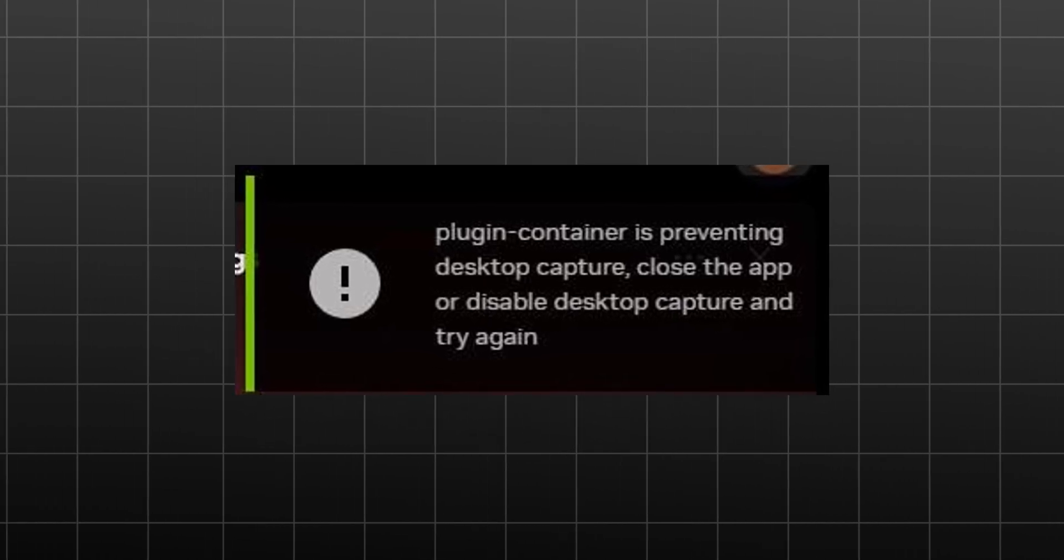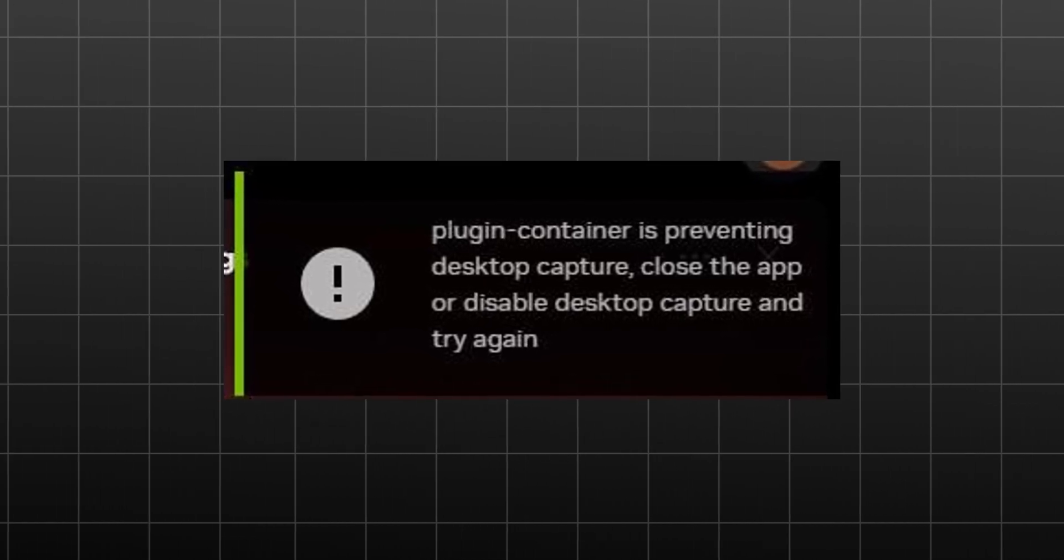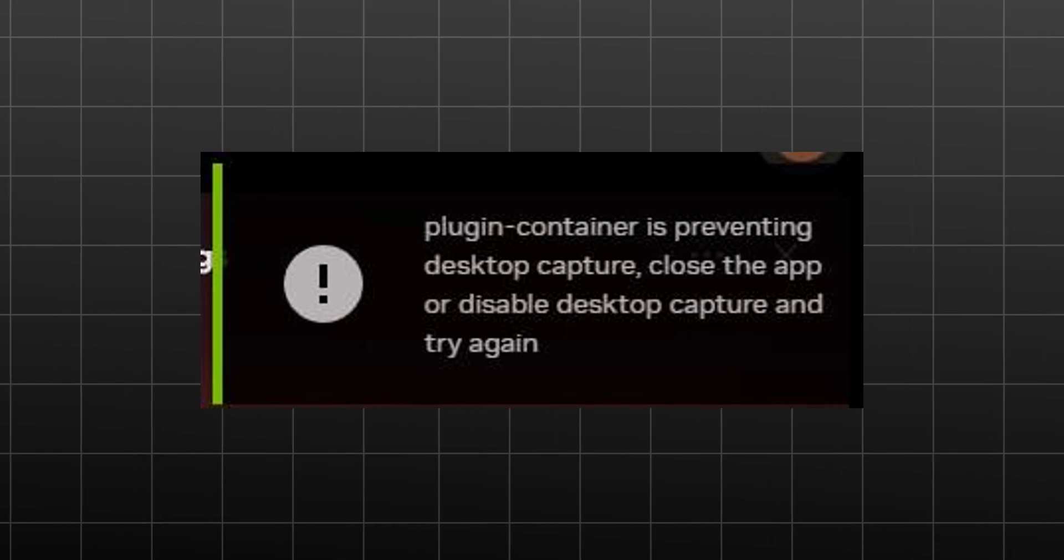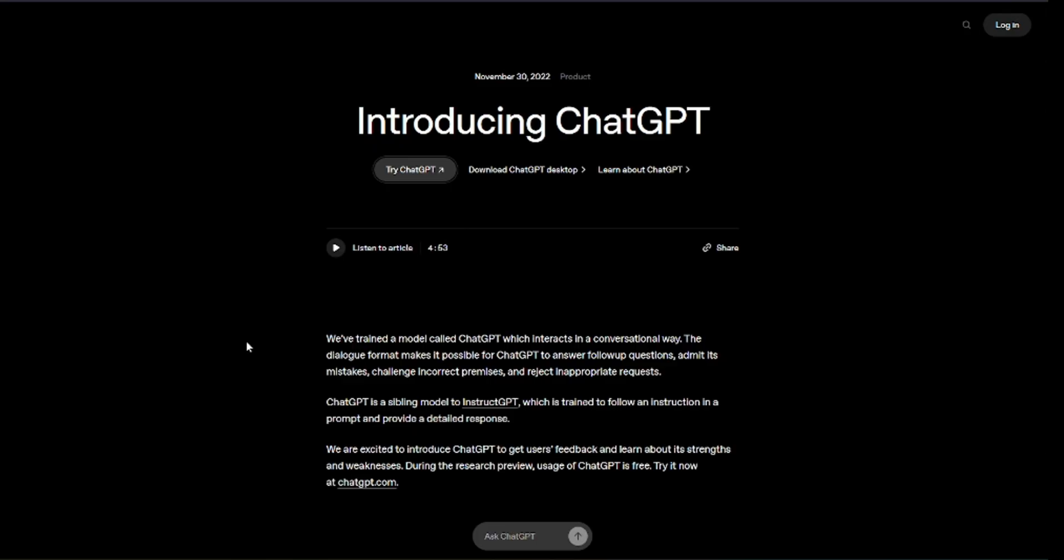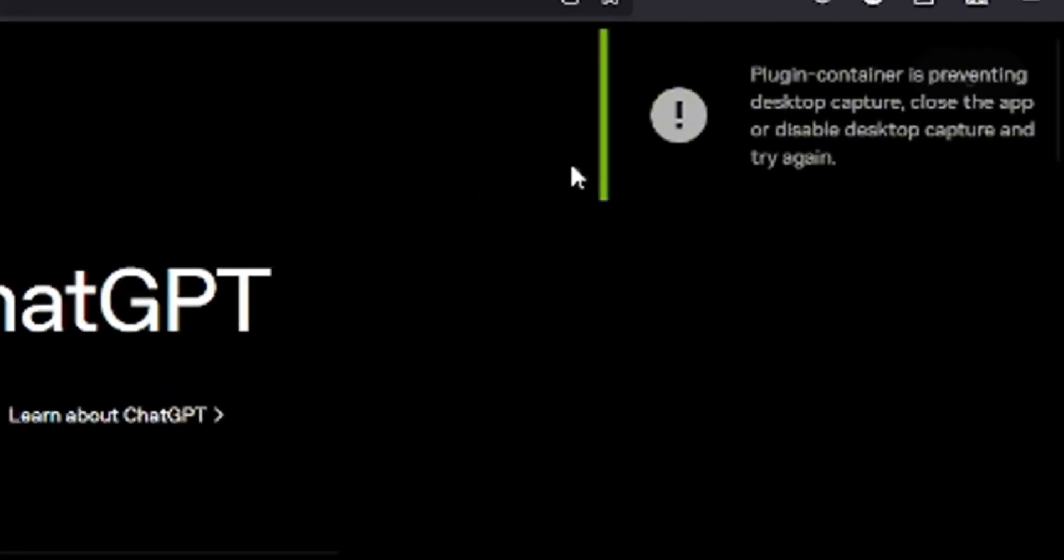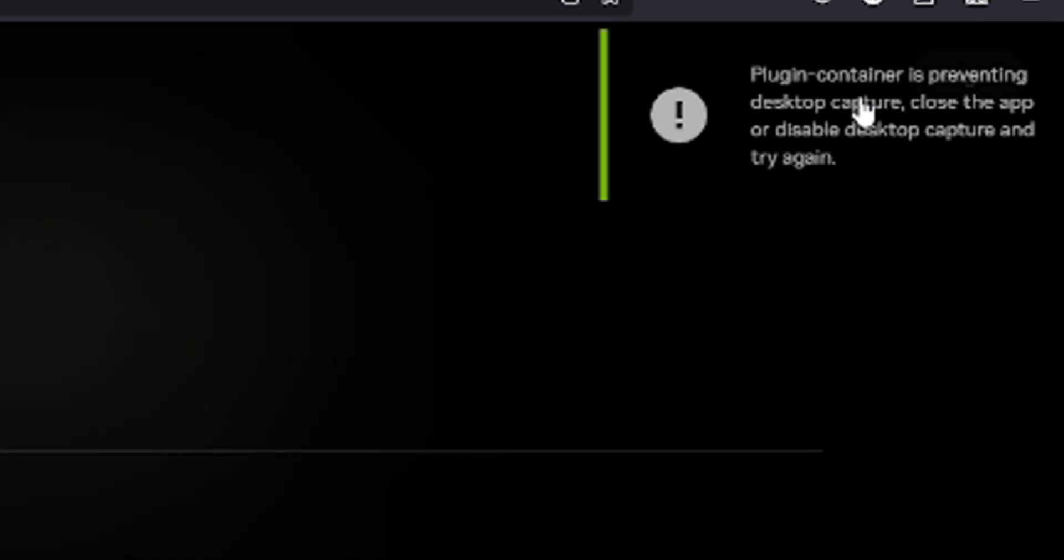Hey everyone! Are you trying to record your screen with NVIDIA ShadowPlay, but keep getting this annoying error? Plug-in container is preventing desktop capture? Don't worry, I've got the perfect fix for you. Stick around, and let's solve this together.